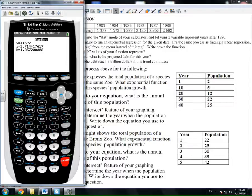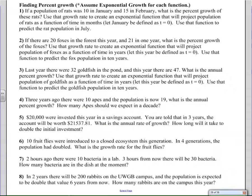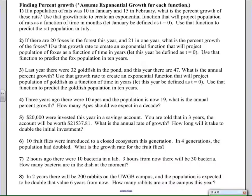That's three different approaches, or really two distinct approaches — there are other ways, but these are the most conventional. Back to the work we have here: this work is exactly the same as when I gave you a table with two points. The only difference is the points are described in context — for example, three years ago there were 10 apes, and now there are 19, so what's the annual percent growth and how many apes do we expect in a decade?